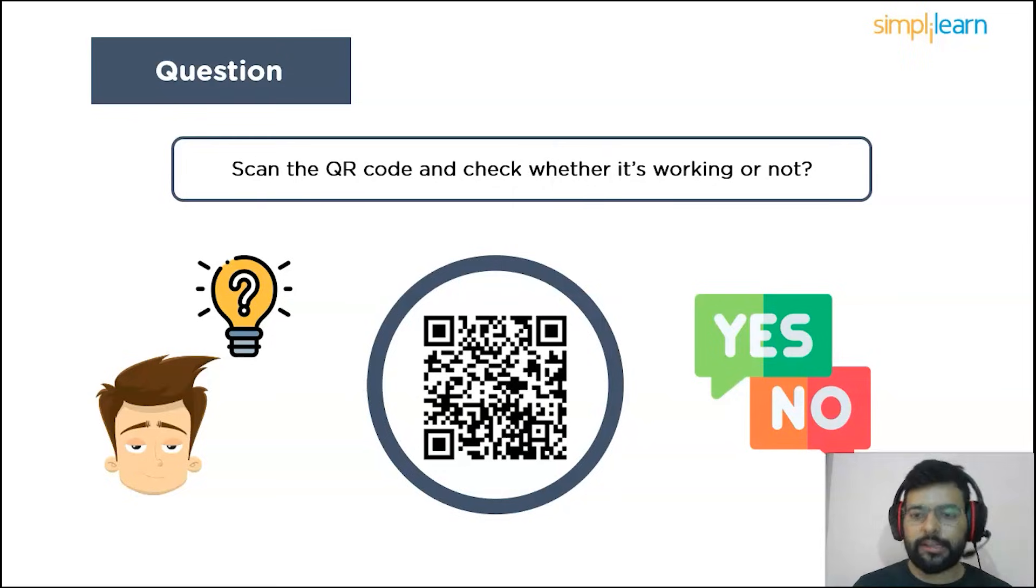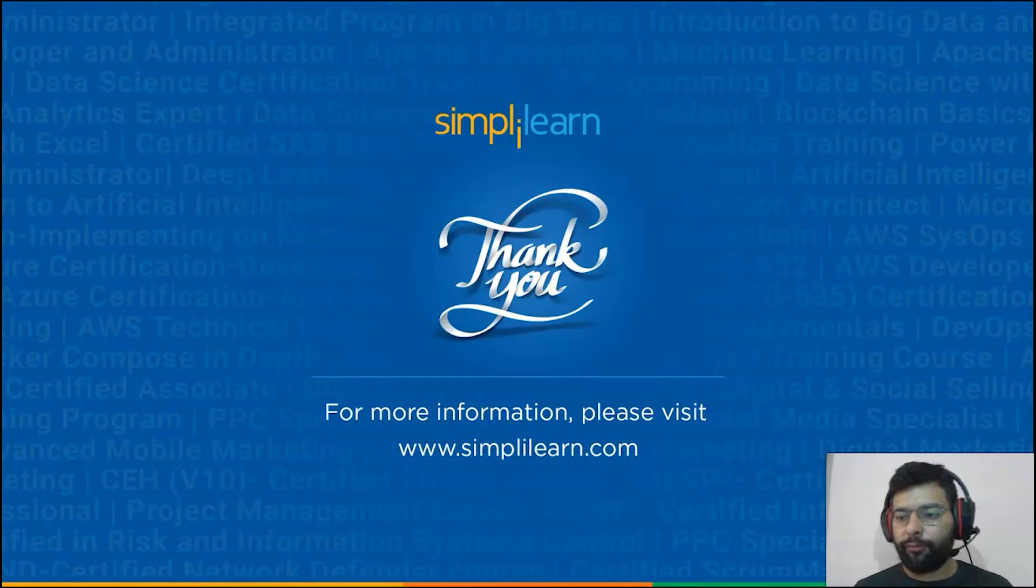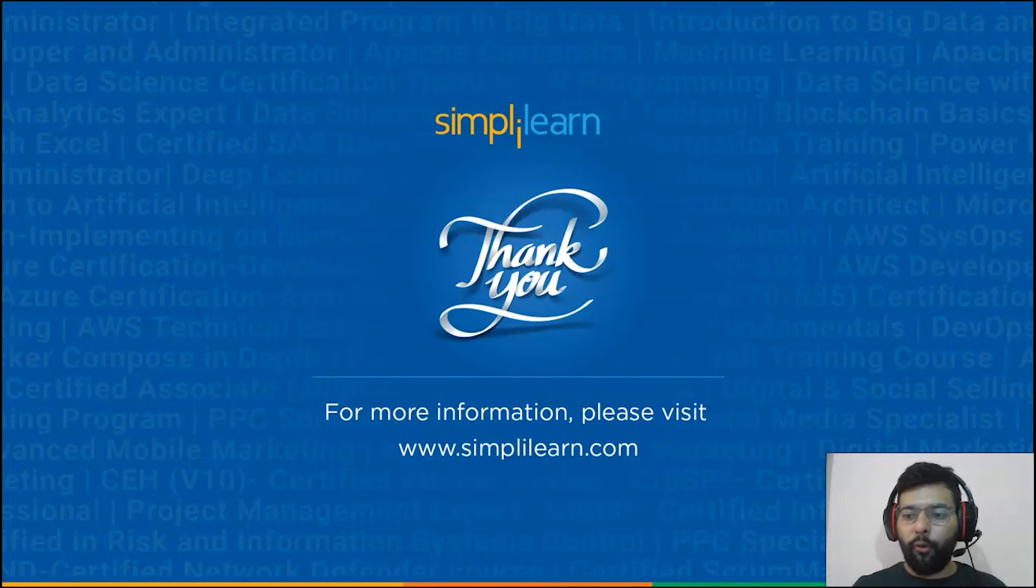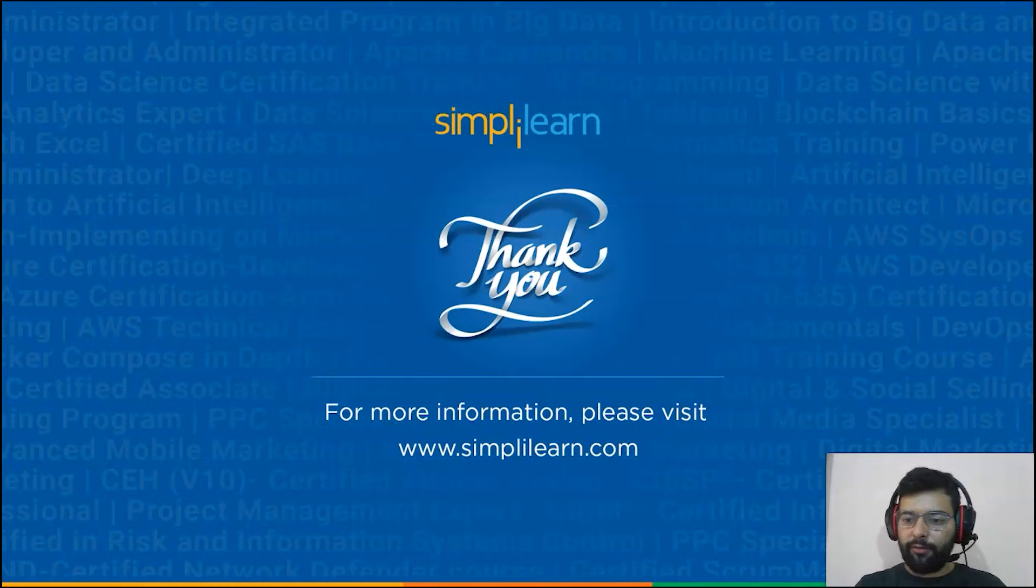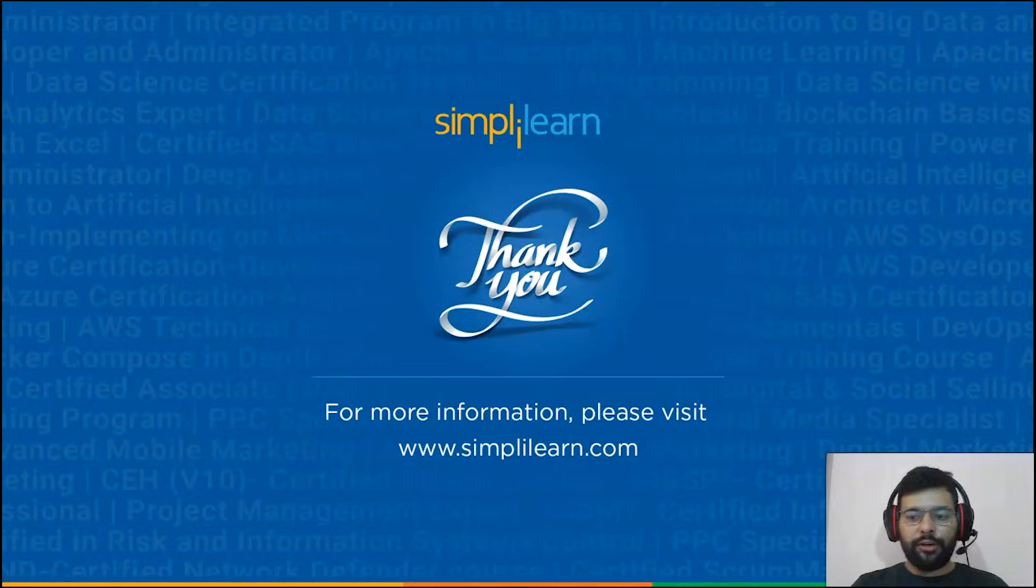If it's working just answer yes, else no. And with that we have come to the end of this session. I hope it was interesting and informative. If you liked it, please let us know in the comment section below and stay tuned for more from Simply Learn. Thanks.